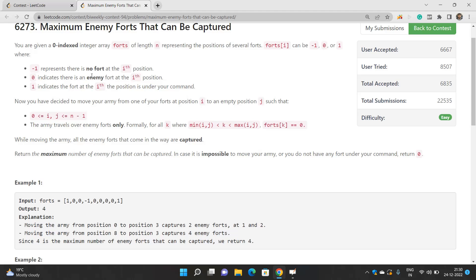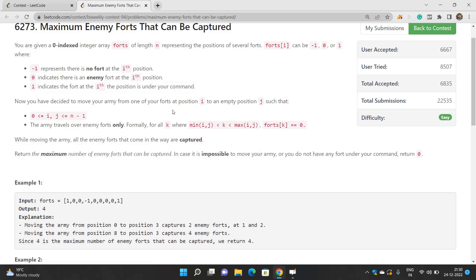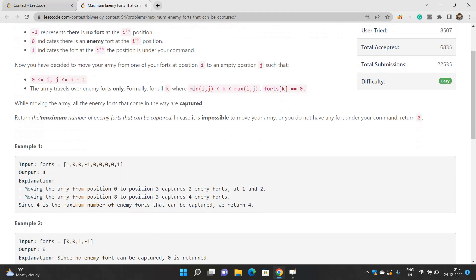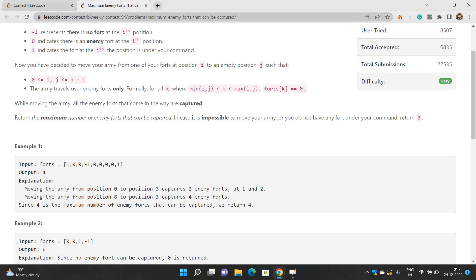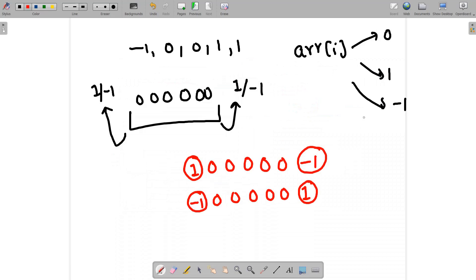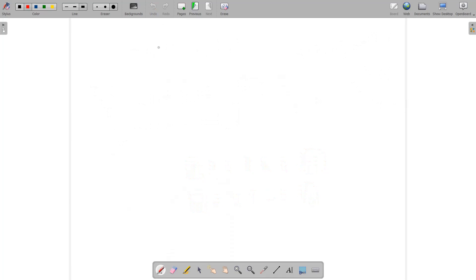You have decided to move your army from one of your forts at position i to an empty position j. One position should be 1 because you are moving from a fort under your command, denoted by forts[i] = 1. You move to an empty position denoted by -1. You have to return the maximum number of enemy forts that can be captured. If it is impossible to move your army or you have no fort under your command, return zero.